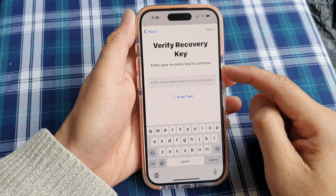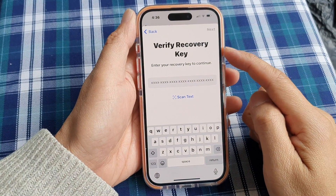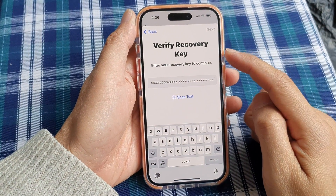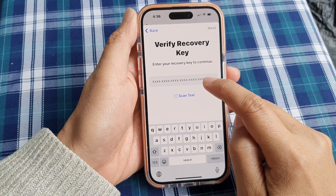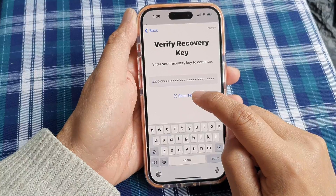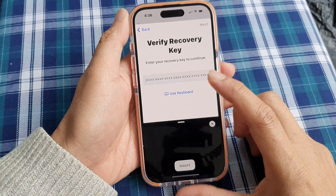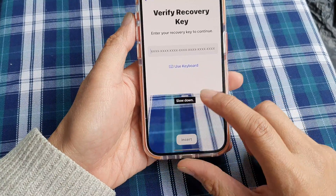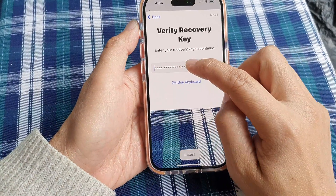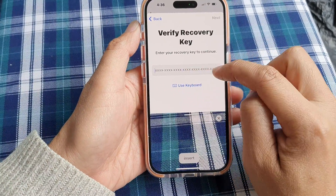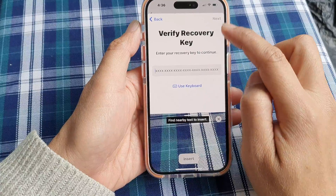After you write down the key, you need to verify it by re-entering it. You can use the Scan Text button to scan for the text, or you can manually insert the key, then tap on Next.